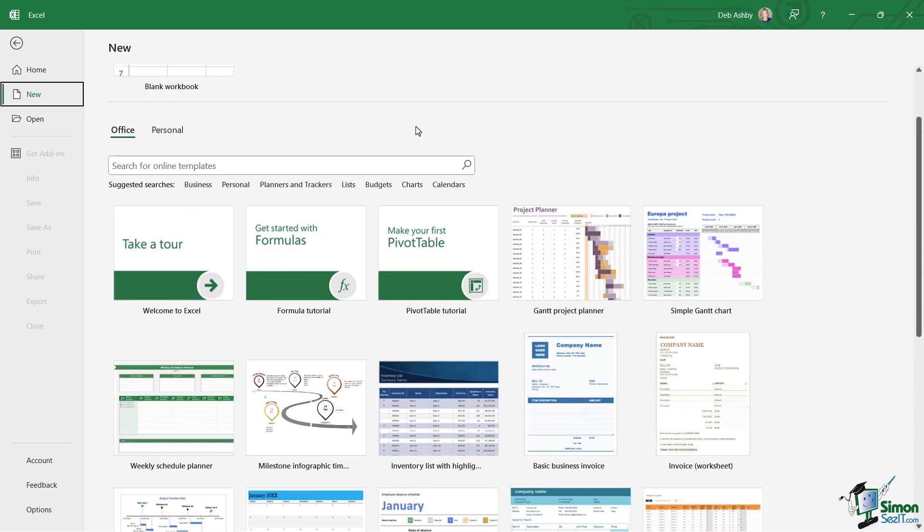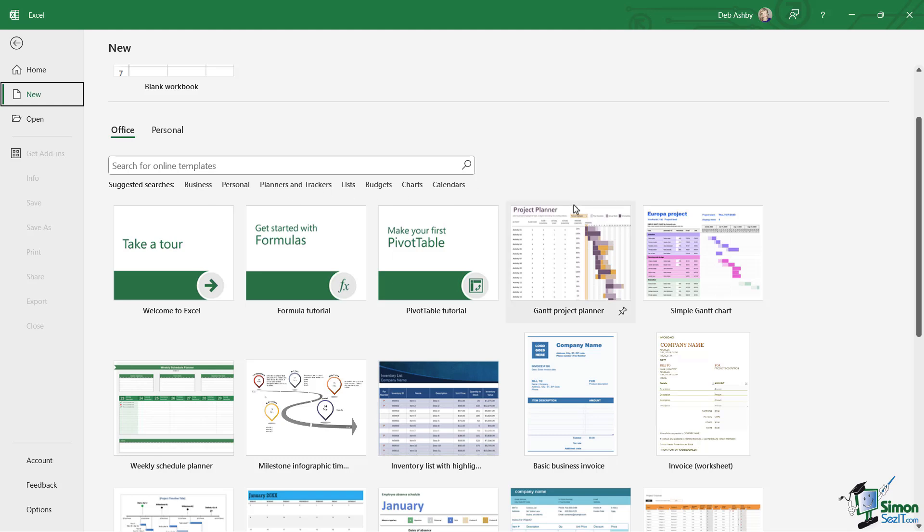Which one of these templates you choose really depends on what it is you're trying to do. You'll see that they are organized into different categories—we have Business, Personal, Planners and Trackers, and so on and so forth.